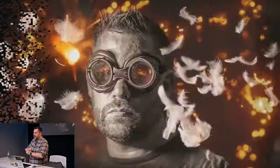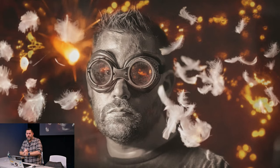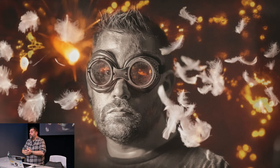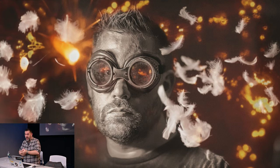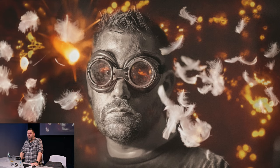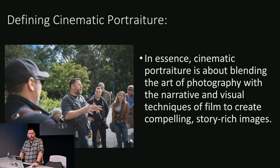First off, a little about me — who is this guy standing in front of you and why is he talking about this? I am a full-time photographer, Executive Vice President of American Photographic Artists, a Sony Advocate, and an Adobe Content Creator. I fell in love with photography — it was not my first job, but we'll go into that in a little bit. We are all here today to talk about cinematic portraiture.